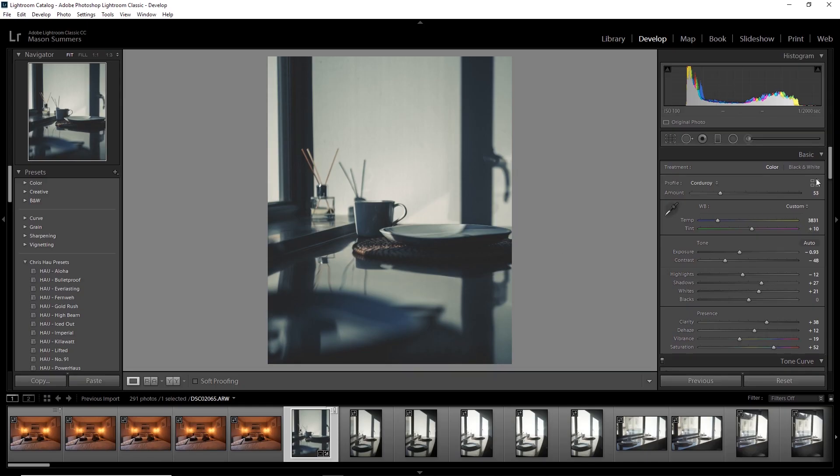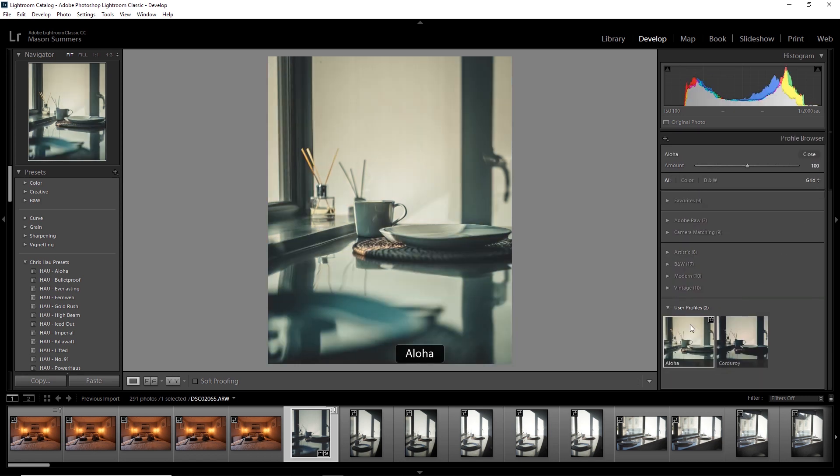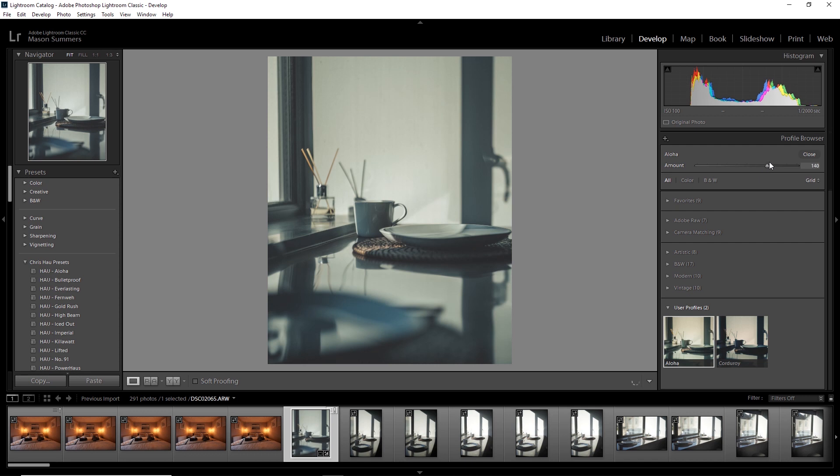Now, if I jump back into Lightroom, you'll see that we've got a second preset called Aloha. And lo and behold, we can adjust the intensity of the preset. This just blew my mind. I absolutely love doing this.